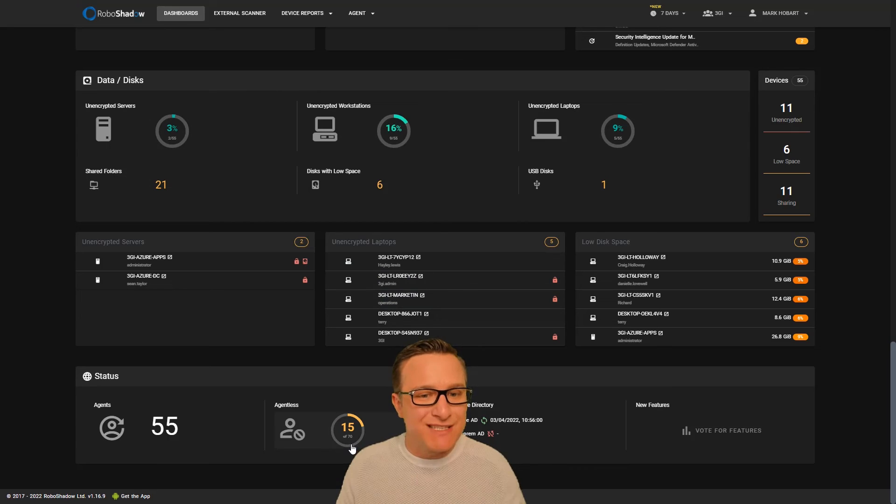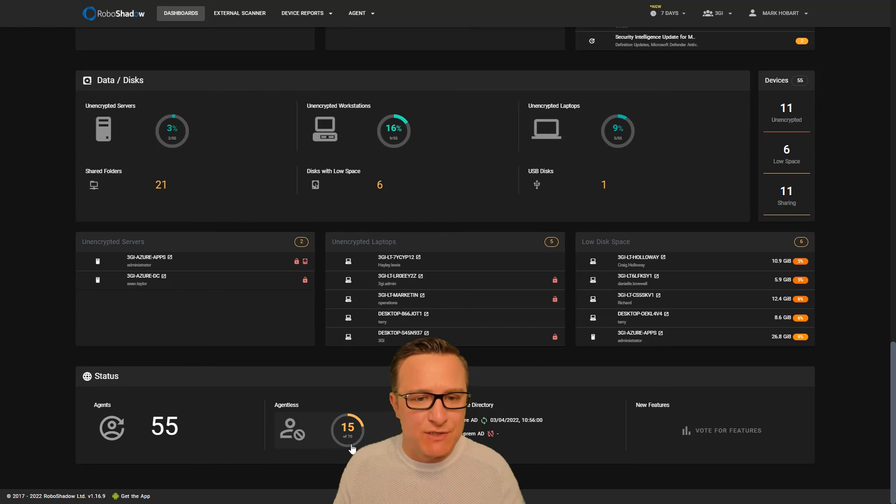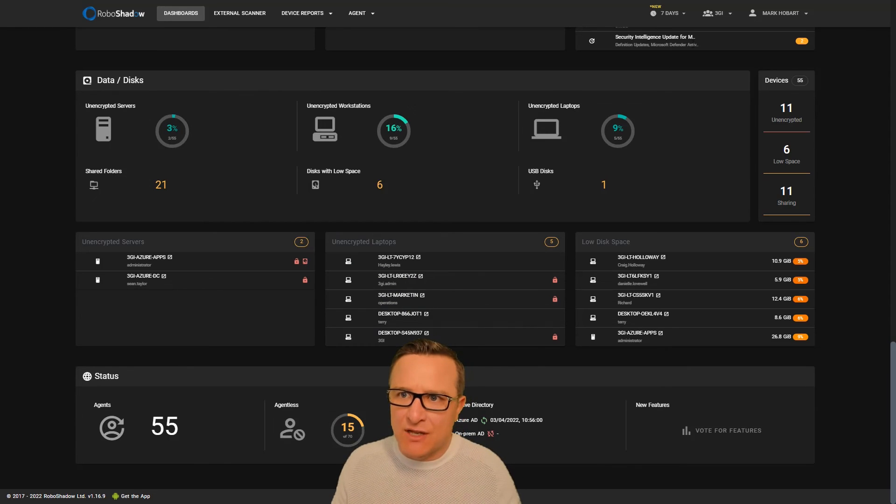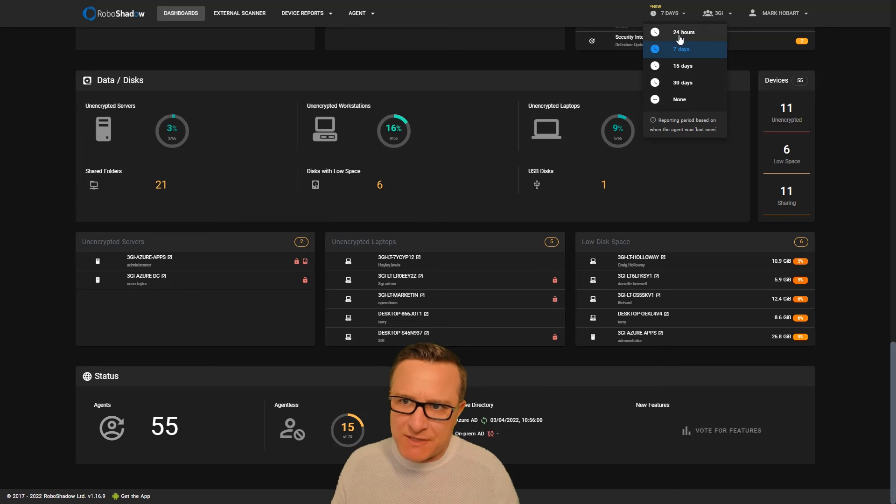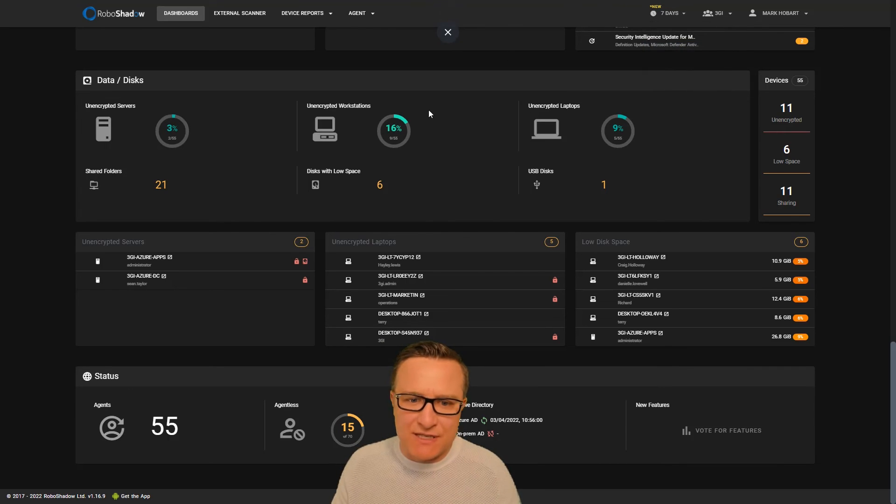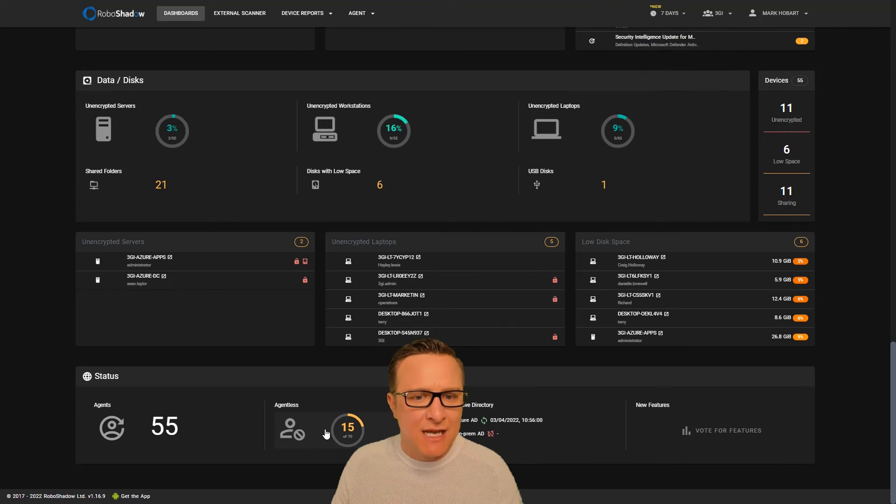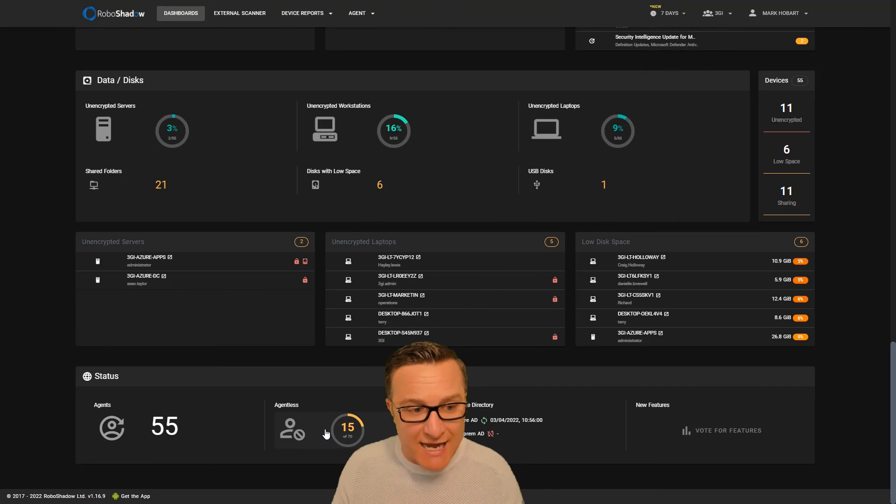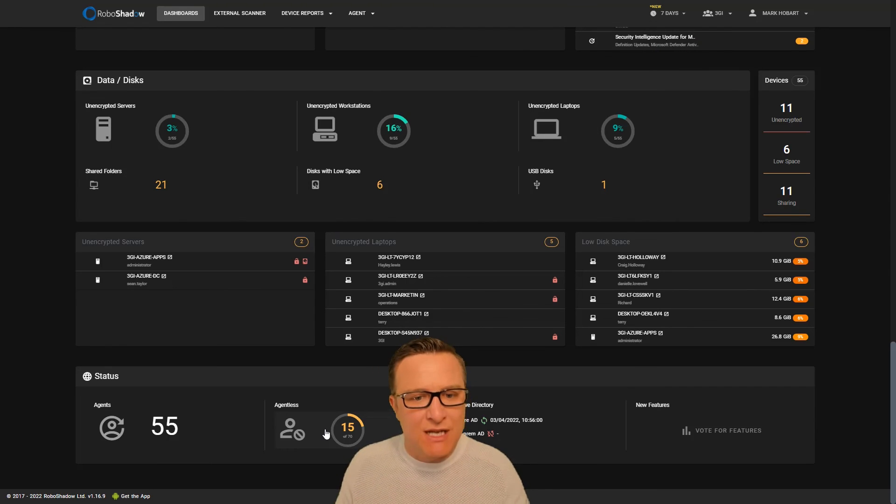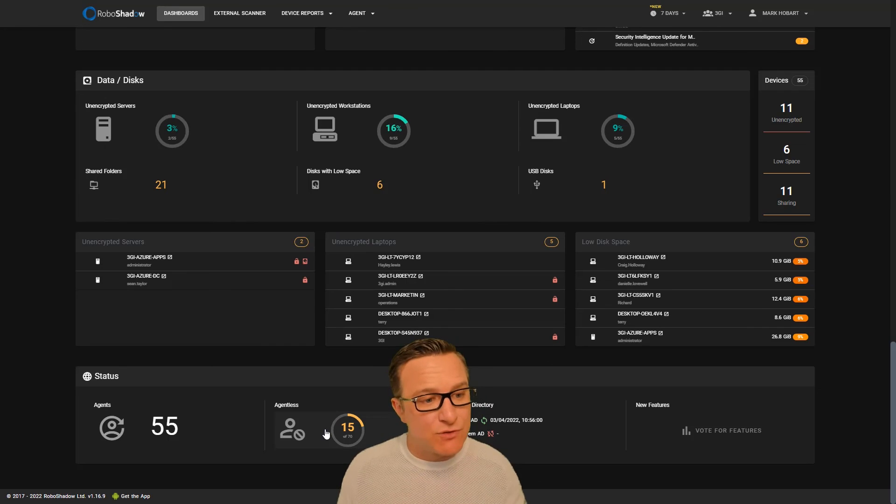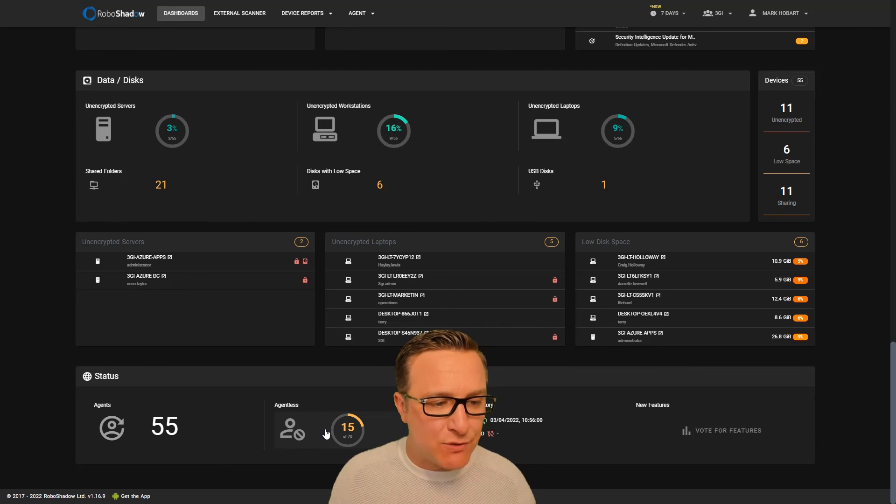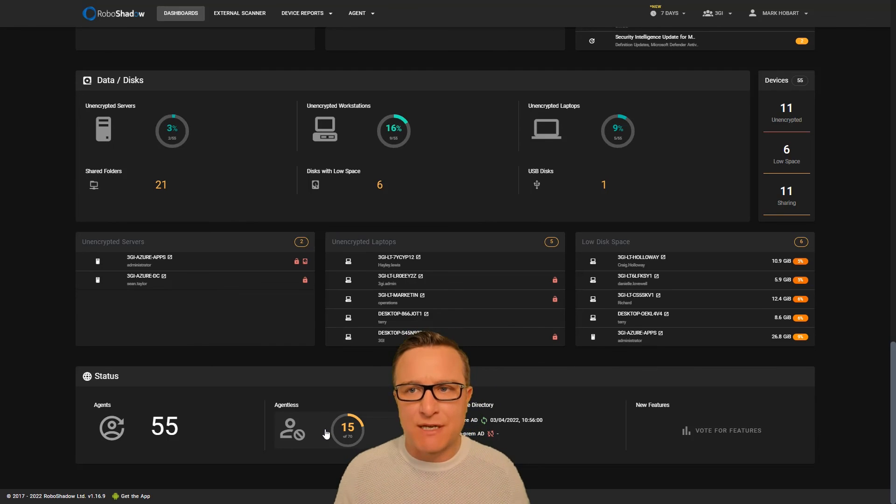Here you can see the agentless machines. These are the machines in the last seven days—machines that have logged on to Active Directory that don't have an agent installed. These are the areas you need to concentrate on making sure you get those agents updated.